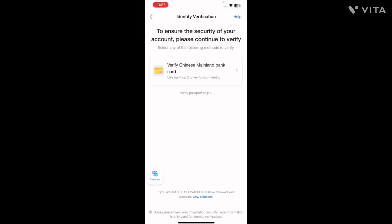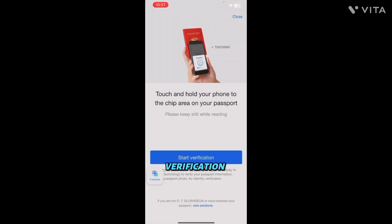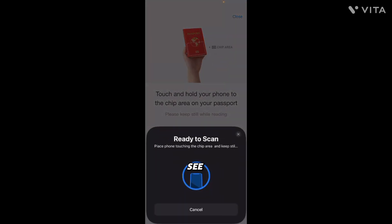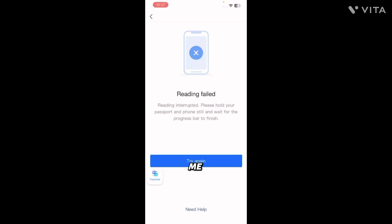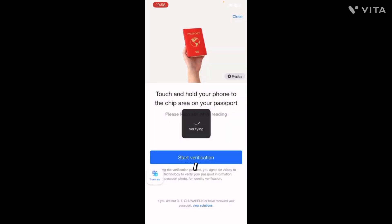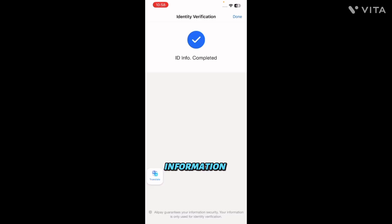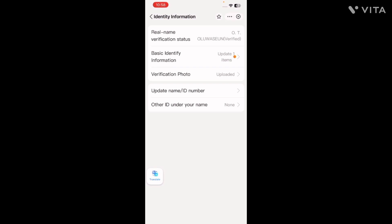Click 'Verify Passport Chip' again. Click 'Start Verification'. You can see it's saying 'Scanning' — let me try again. Scan successful! I placed the passport under the phone near the hotspot. It's loading now. You can see 'ID information completed' — click done. It starts updating, now moving on to verify.